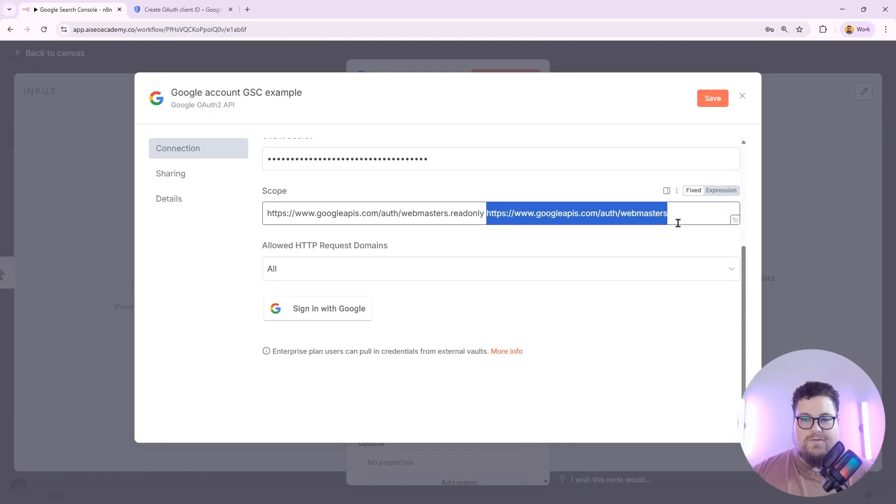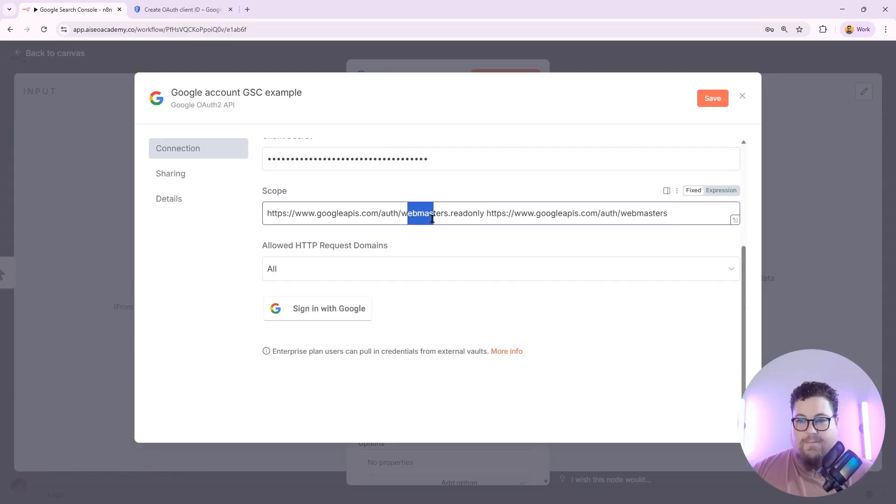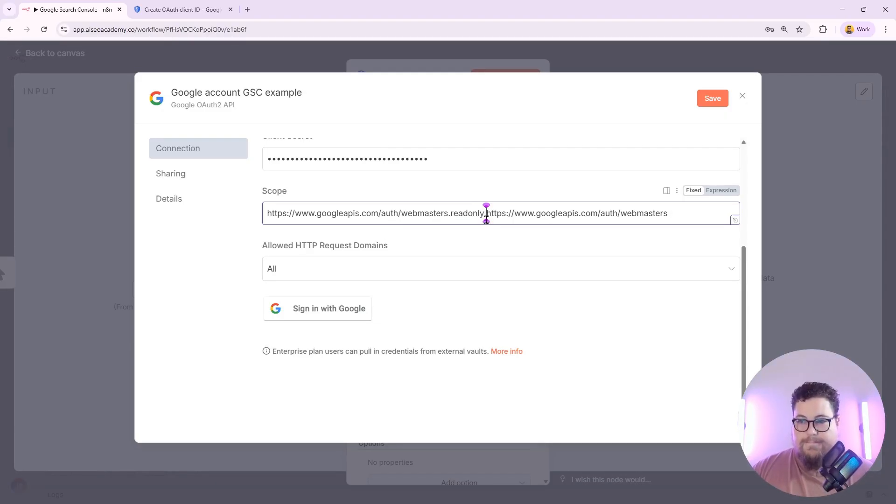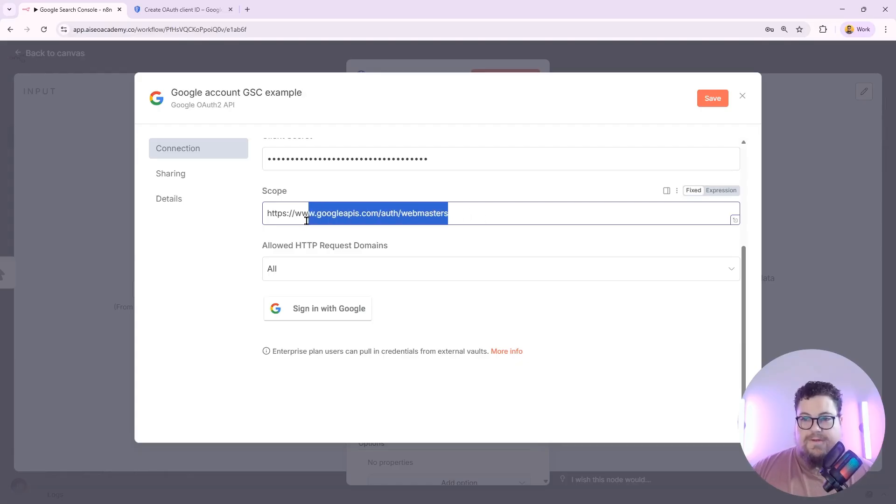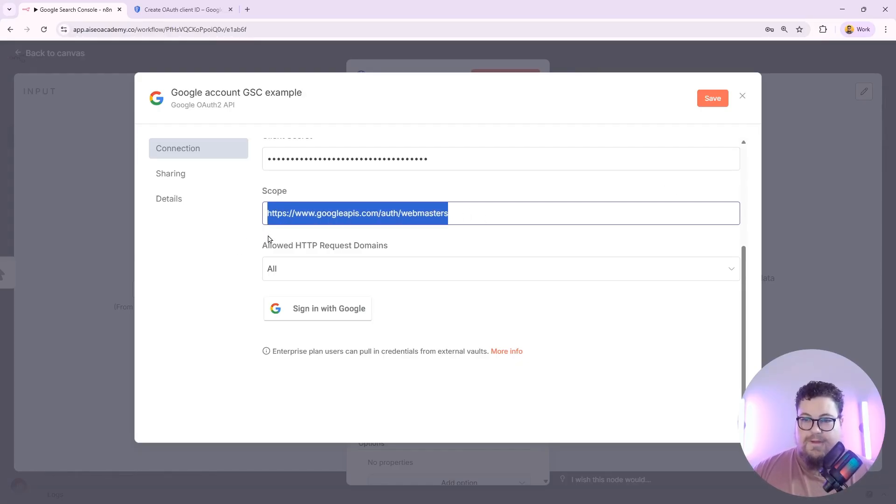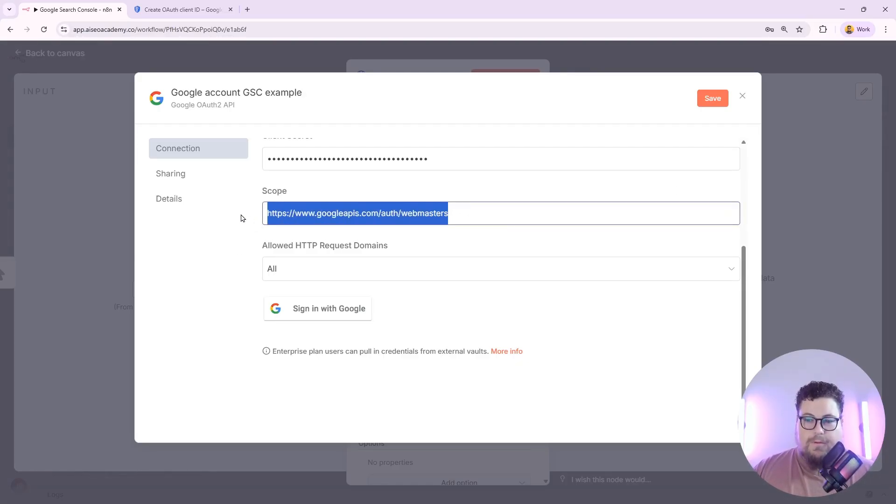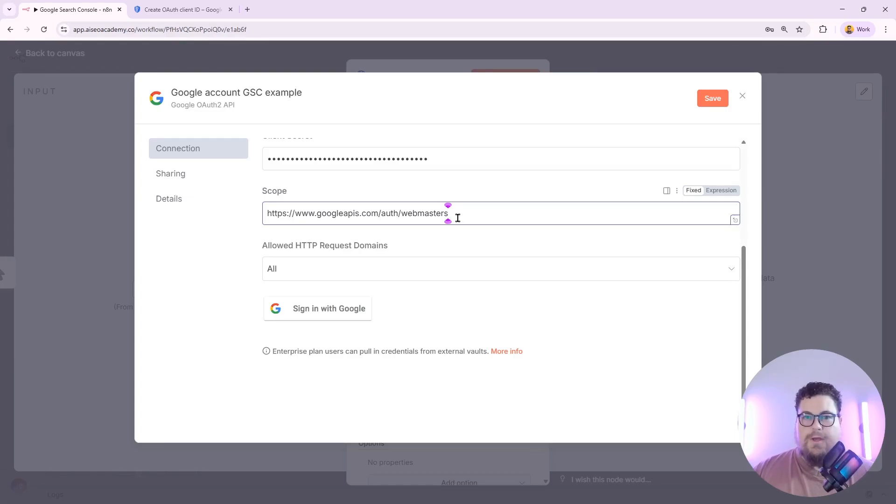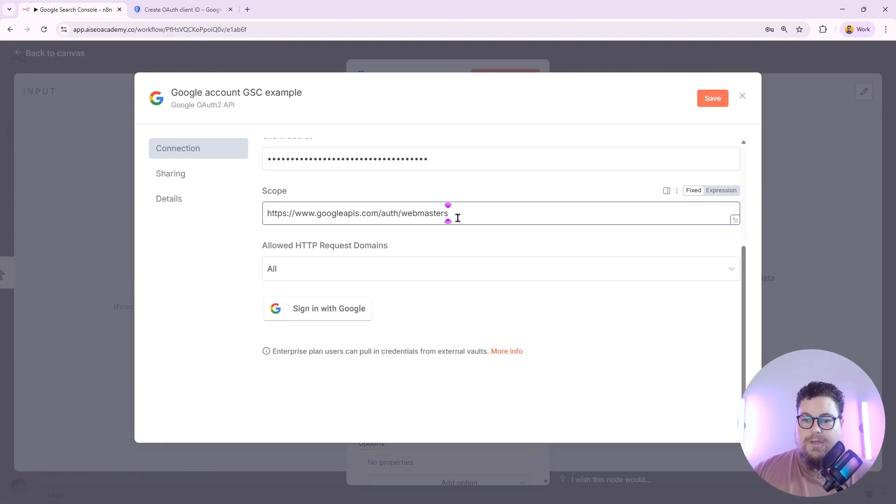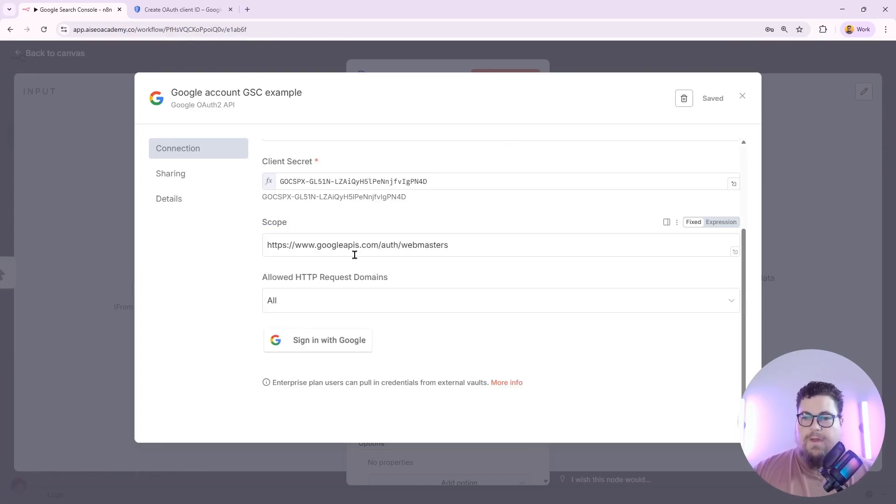And then webmasters.readonly means that it can only pull data. I'm going to set it to full access for this example. I'll just be messing around with personal accounts. If you're working with more sensitive data, you can do read-only access.